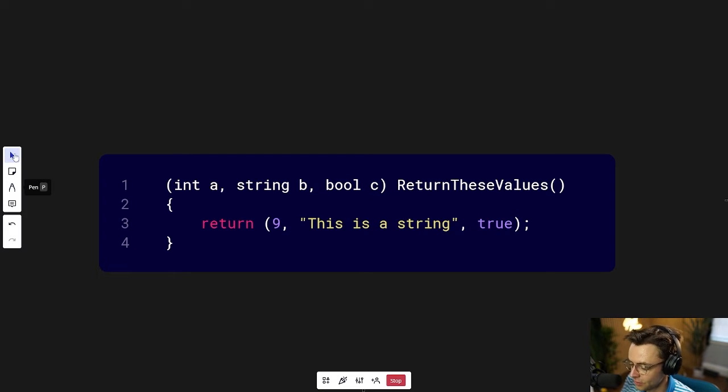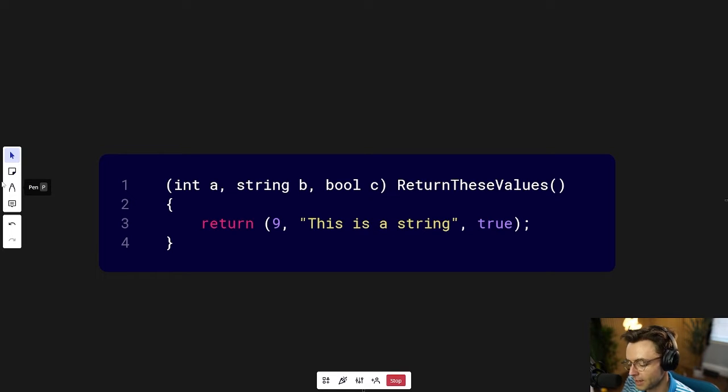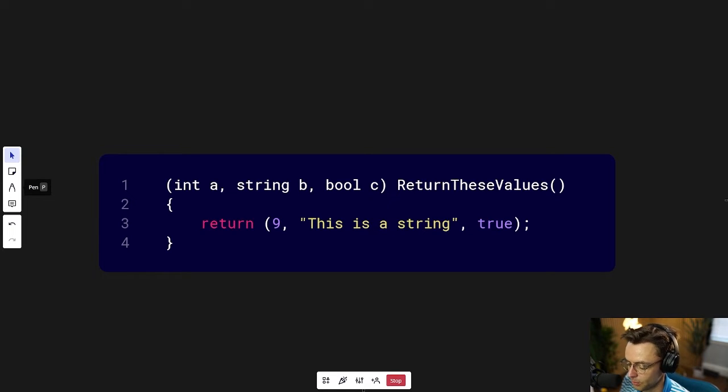But if this is confusing to you, let's go ahead, let's hop inside VS Code, and it'll make a lot more sense once we practice.